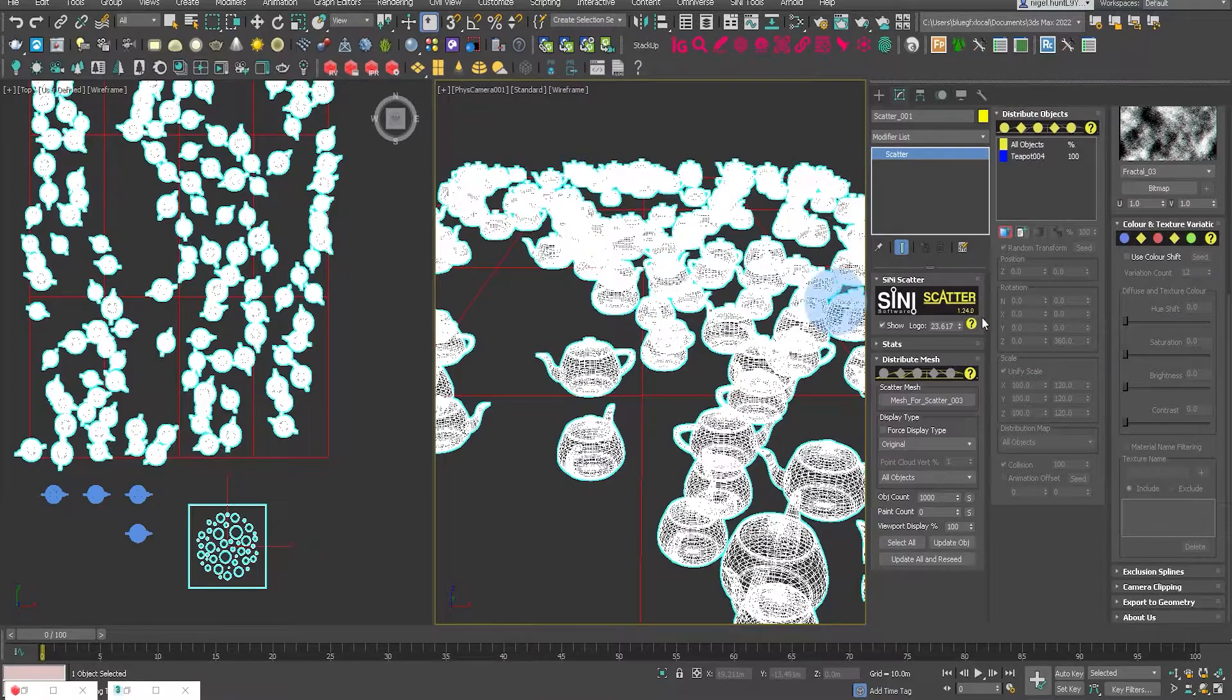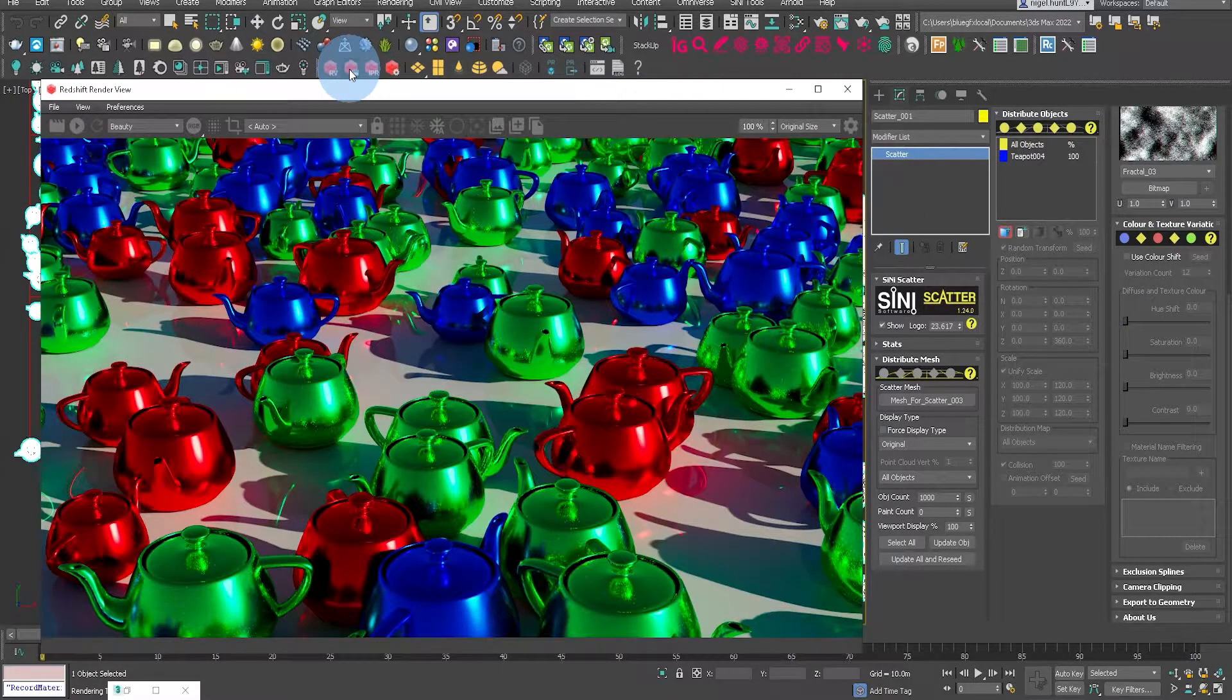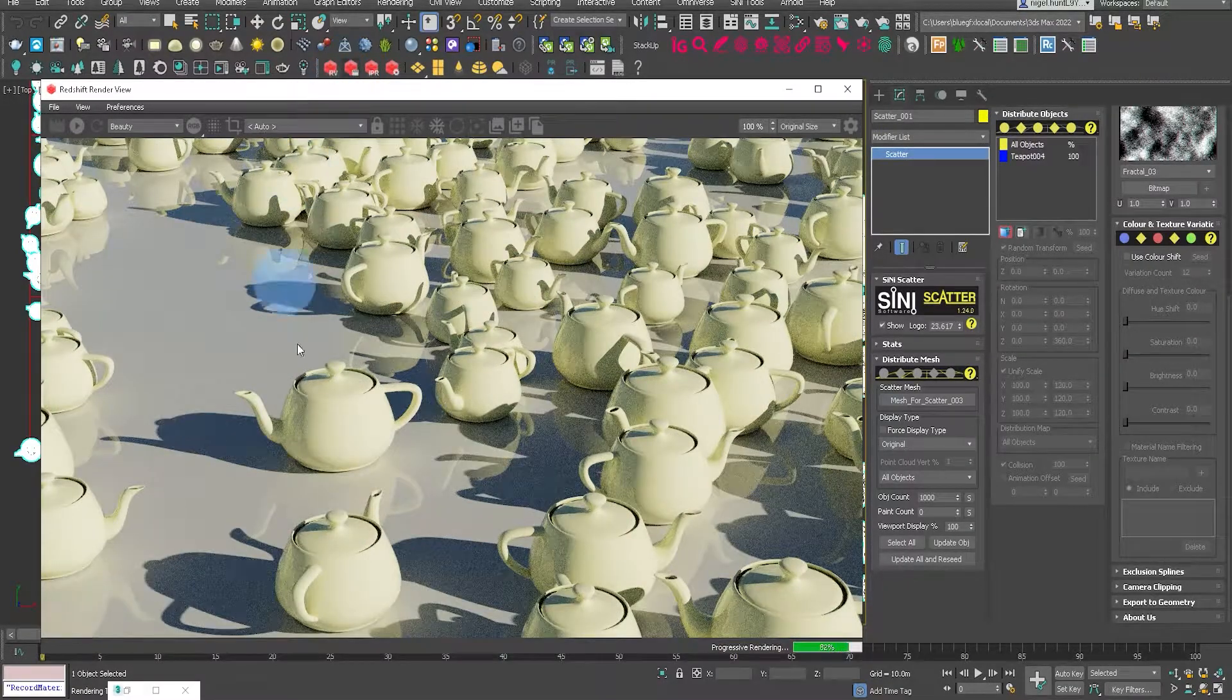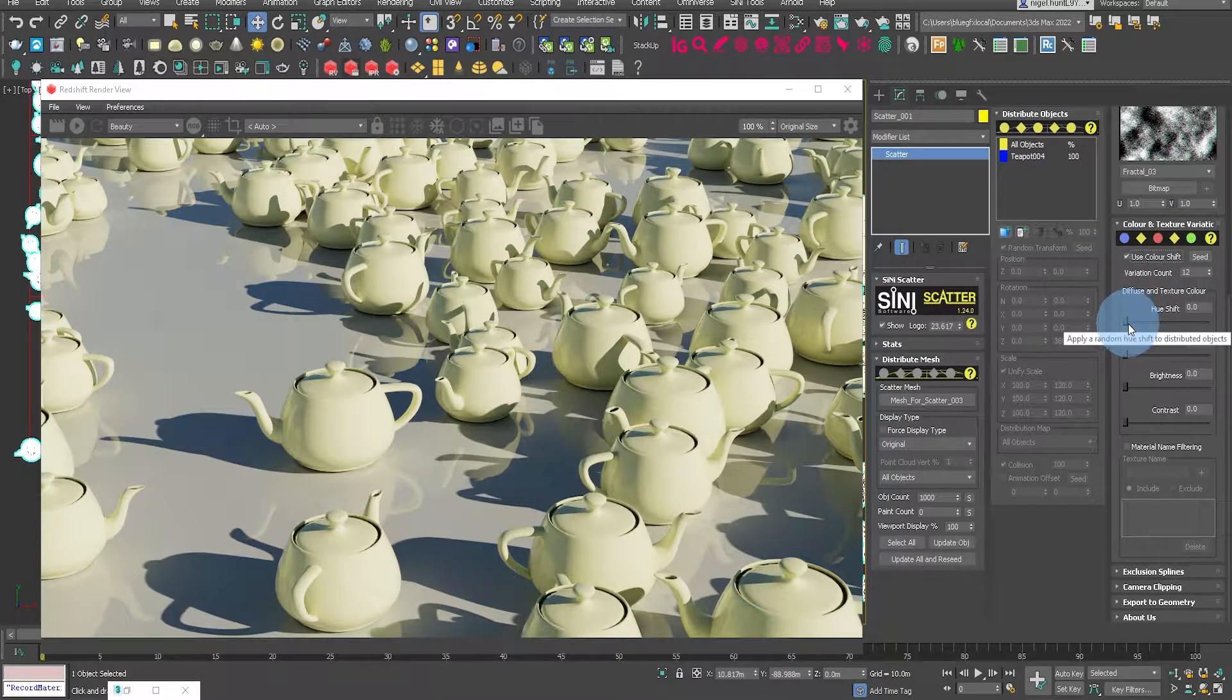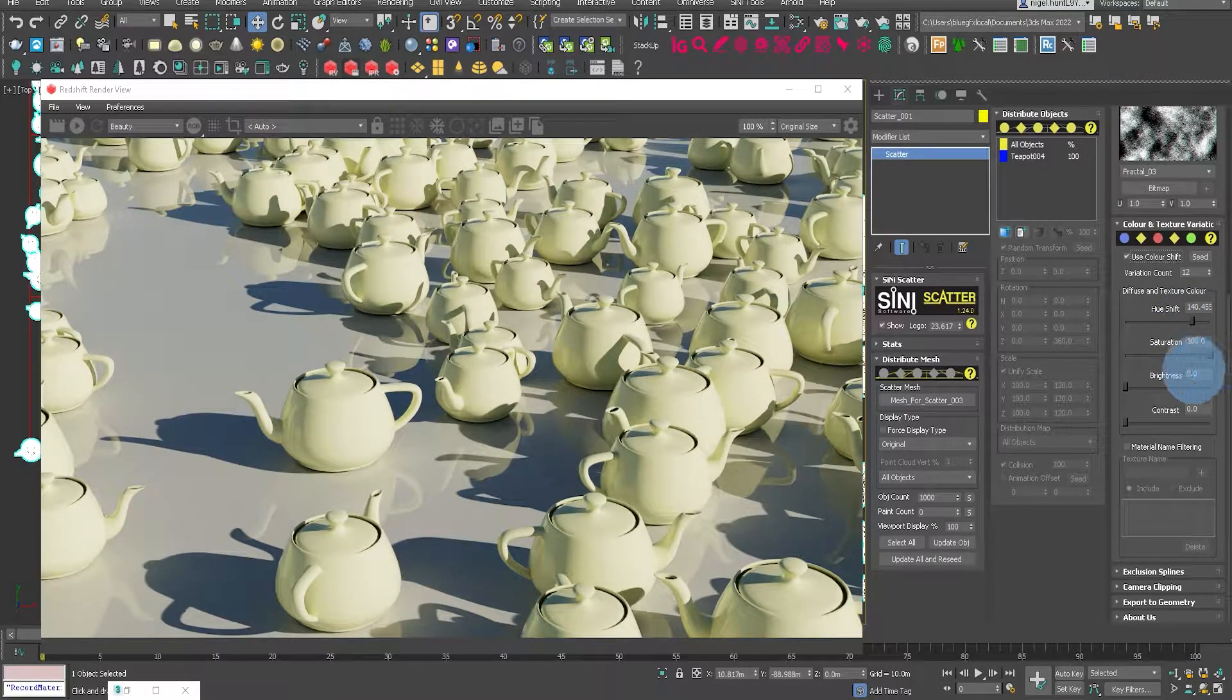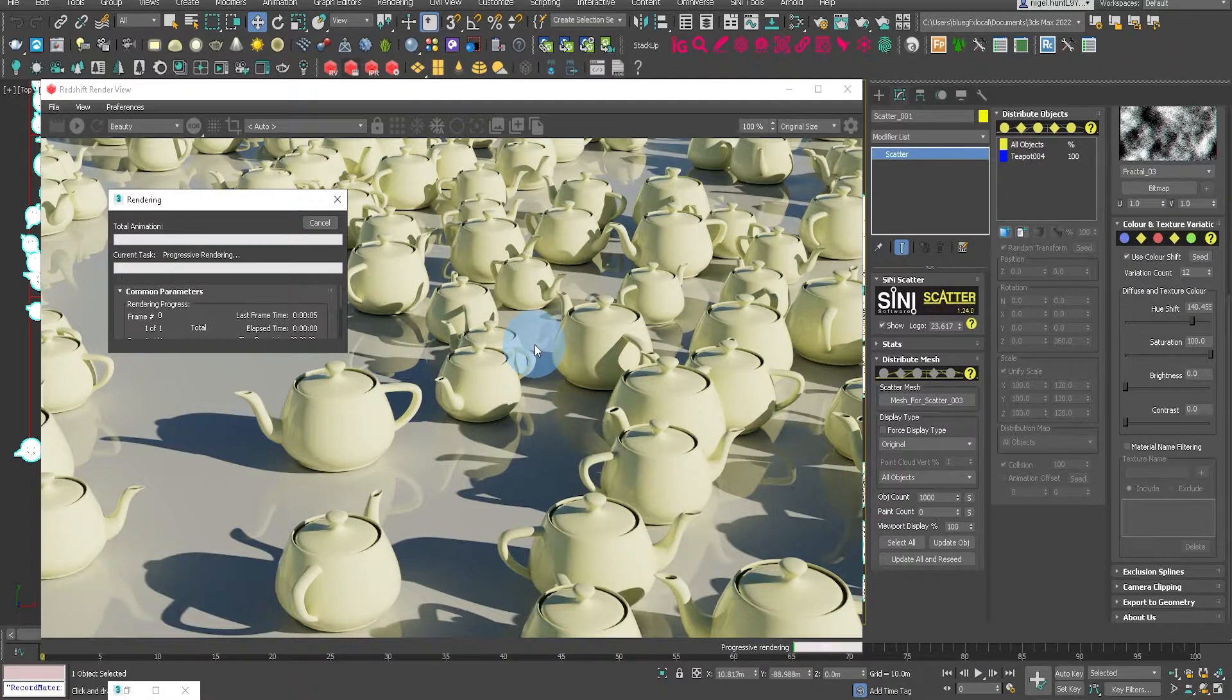So if we come over here to the right, let's go down to the color and texture variation. Let's have a look at that before I apply it. You can see it's all a very neutral beige color. Let's bring up the hue shift and let's bring up the saturation, and then let's re-render that.